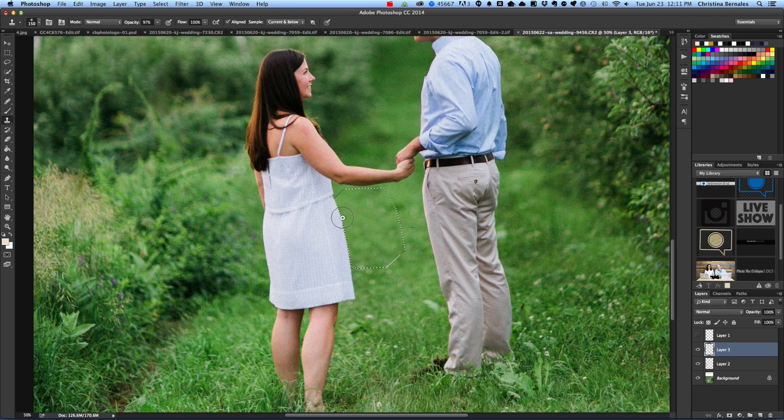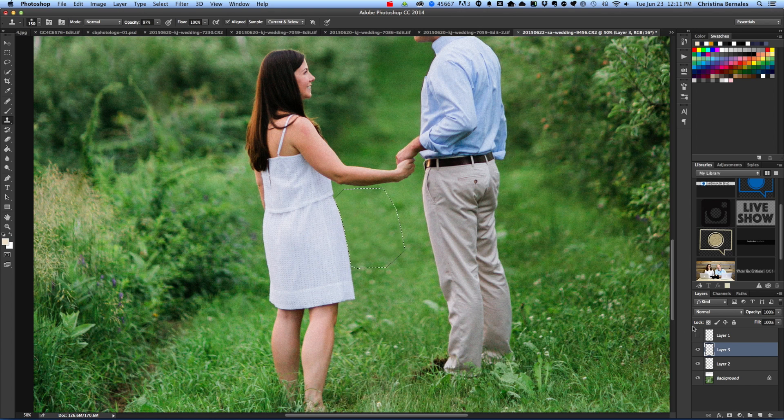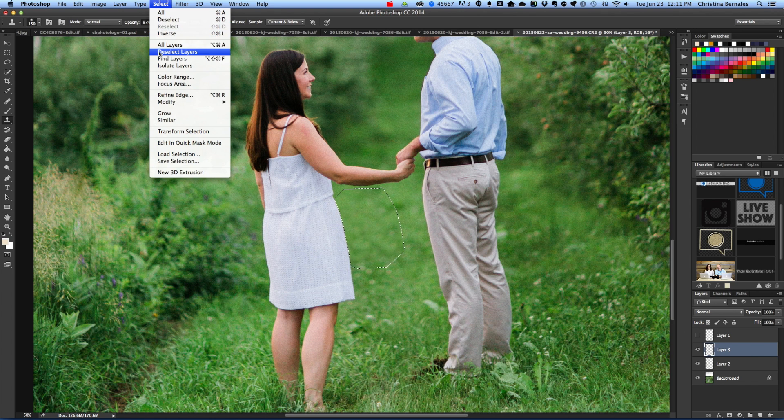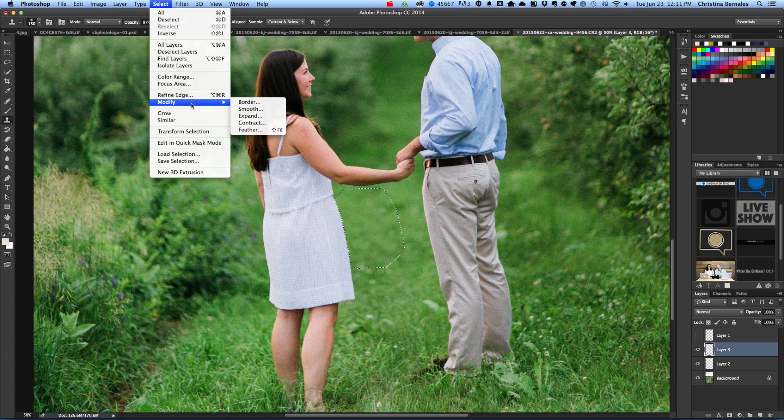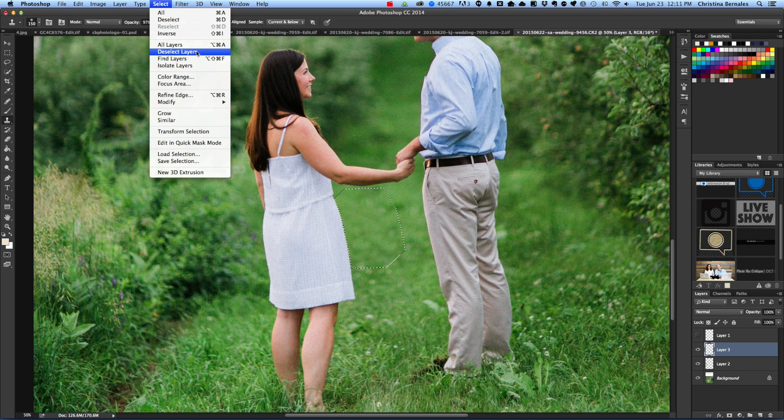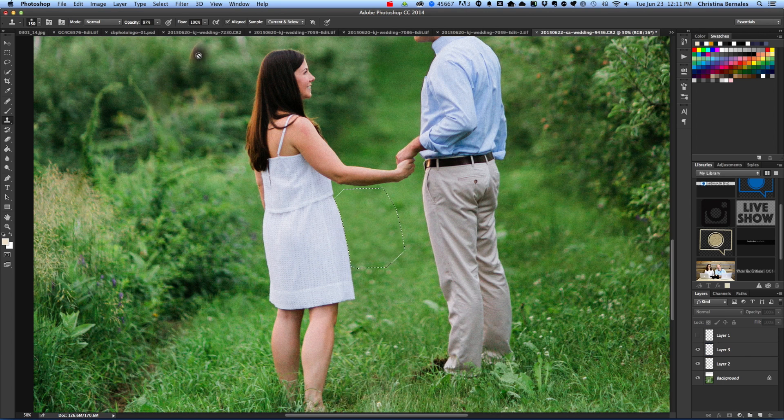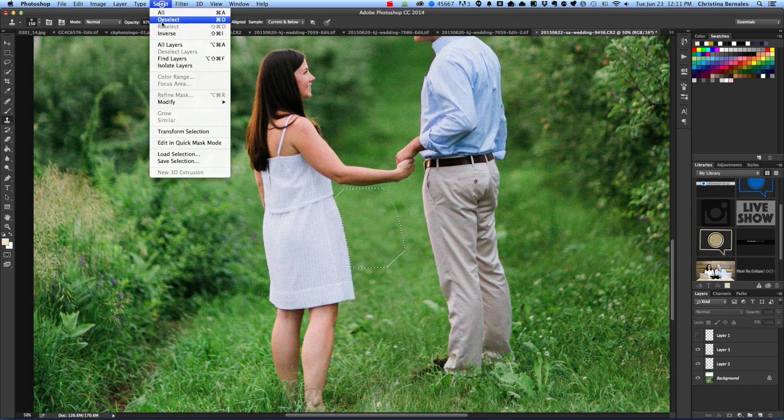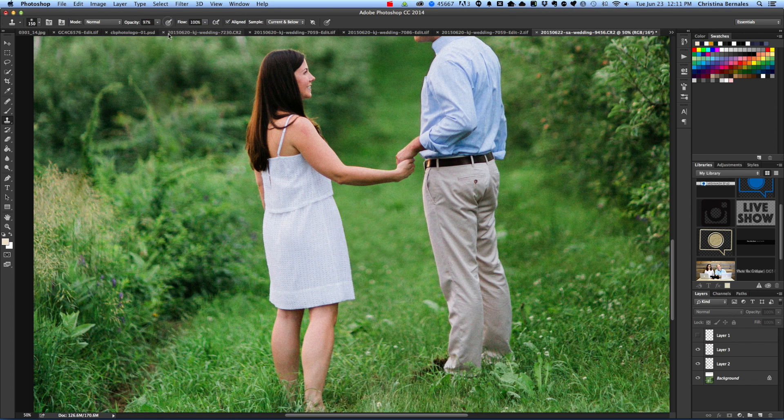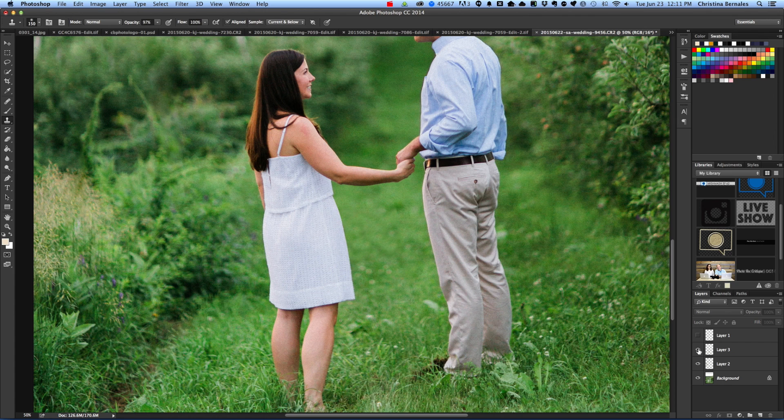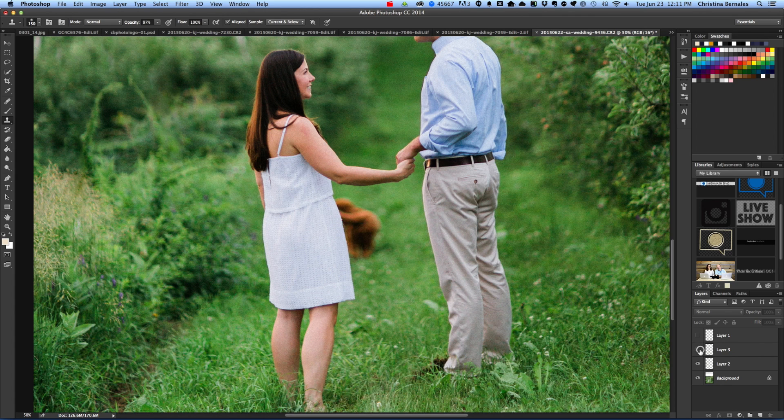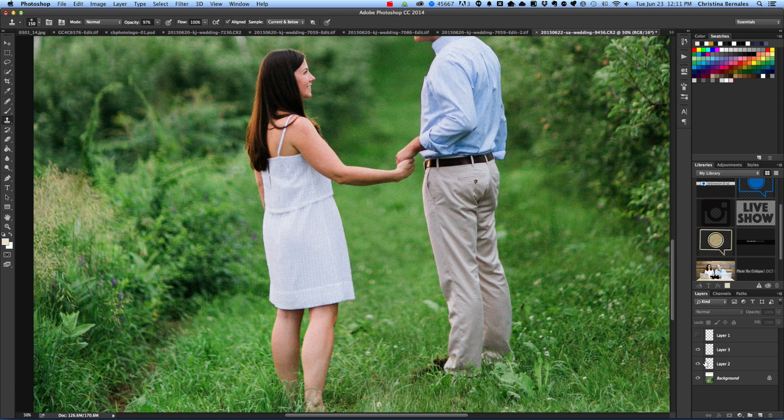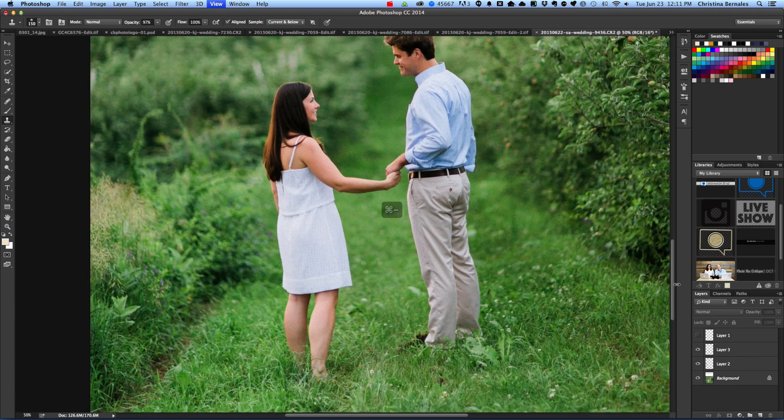And I have to be careful not to sample the pants. Great. And now I'm going to hit command D or go to select and deselect. And that's it. And now I can turn this on and off. And it's as though there was no dog there in the first place.